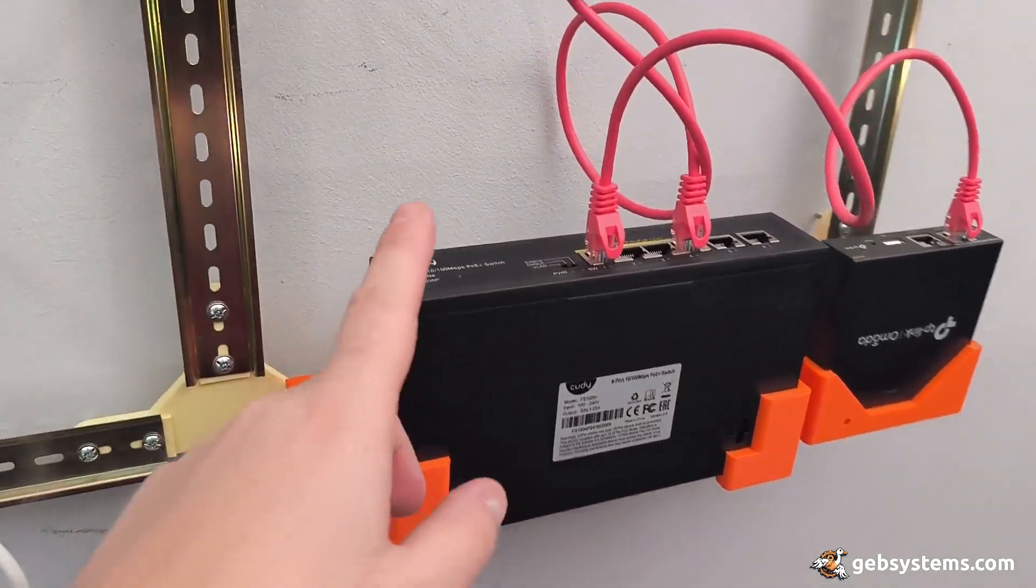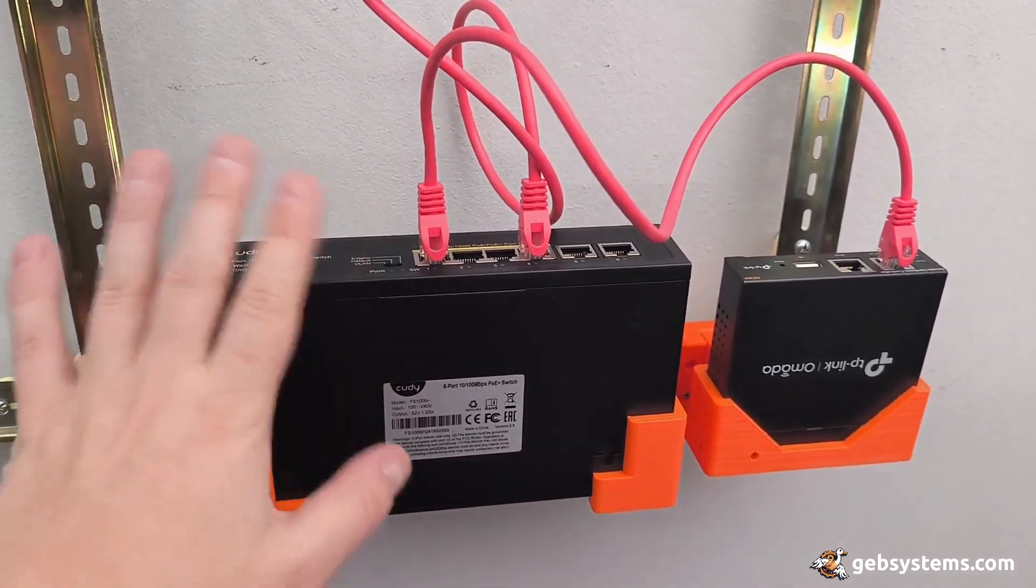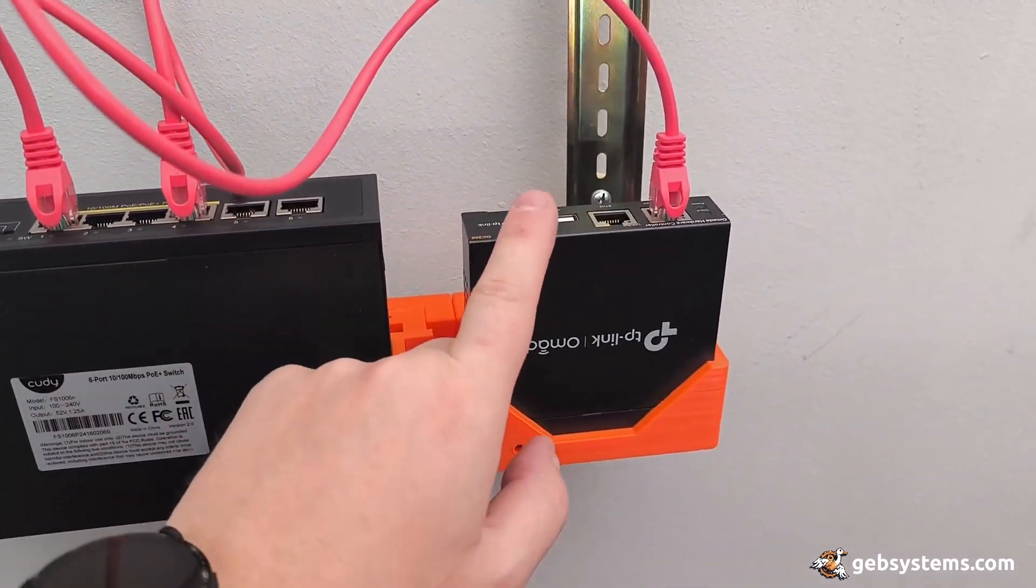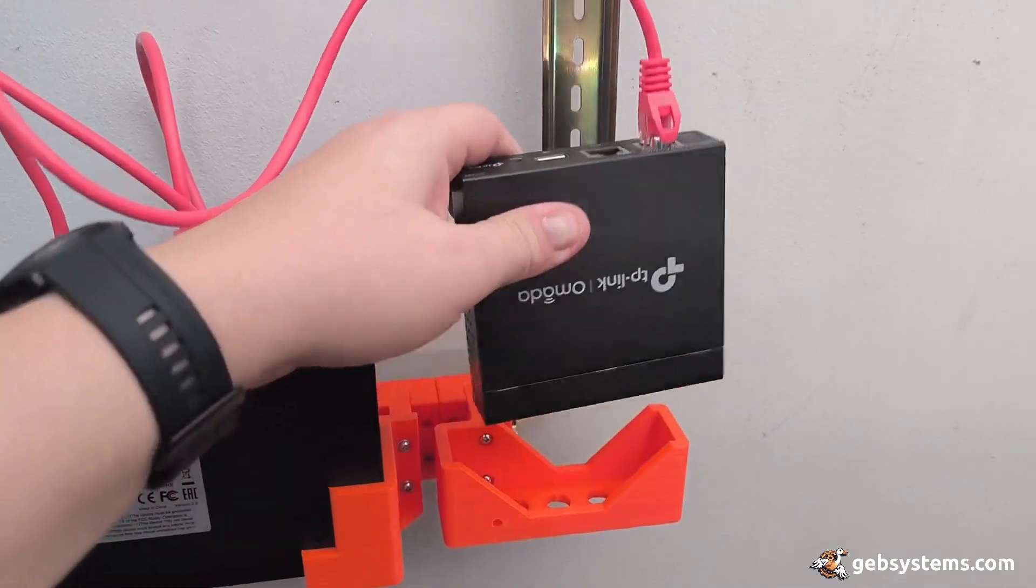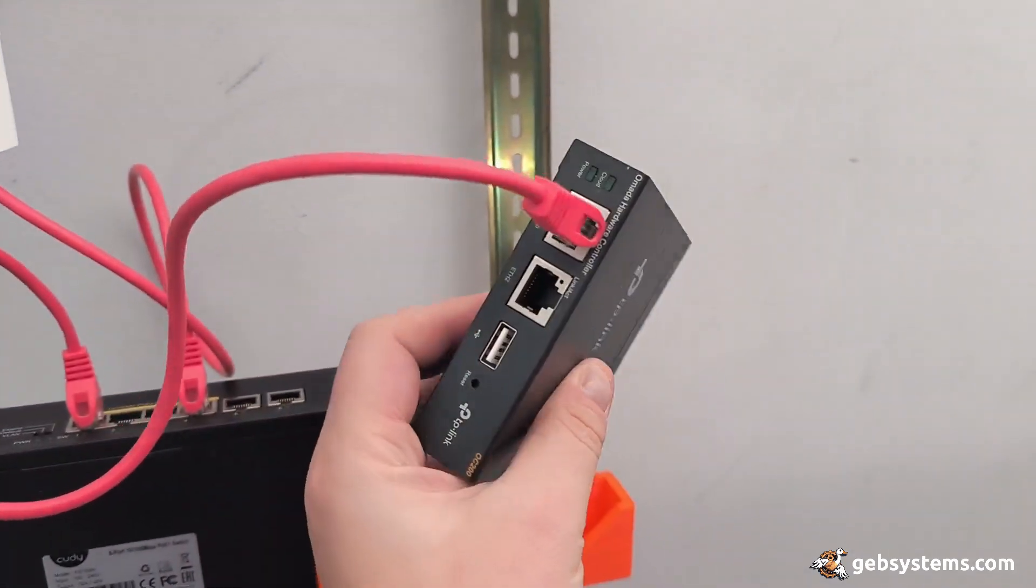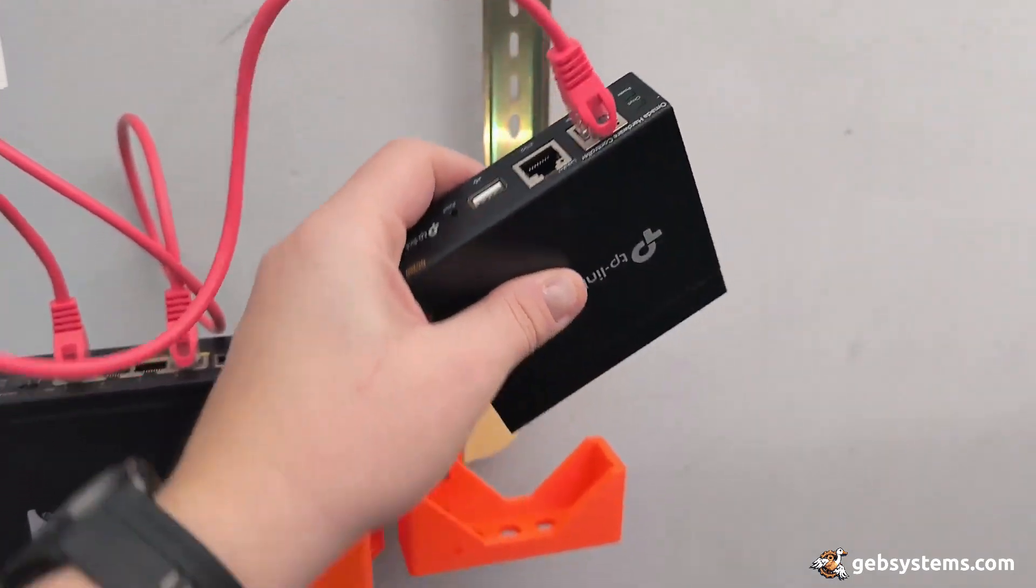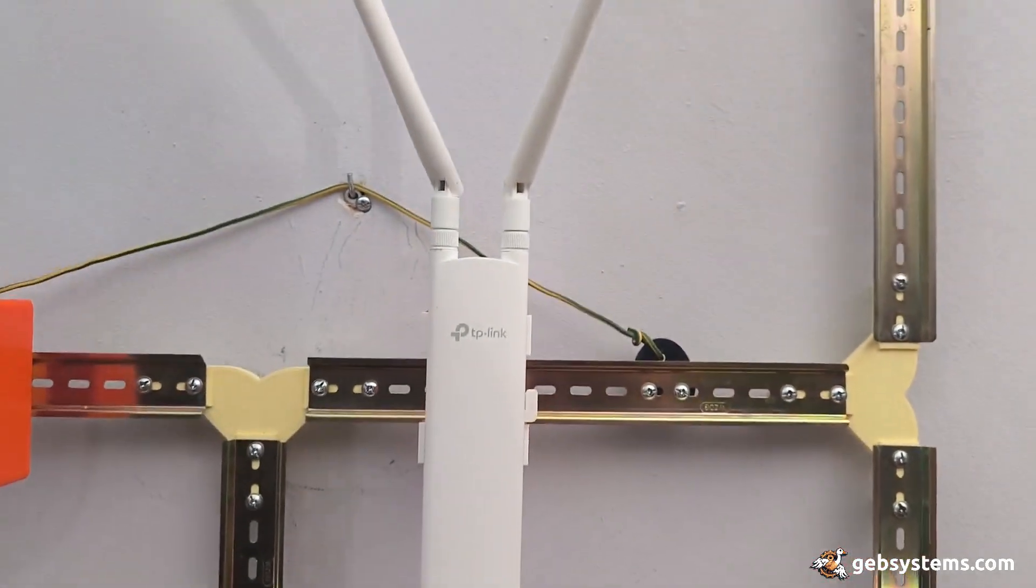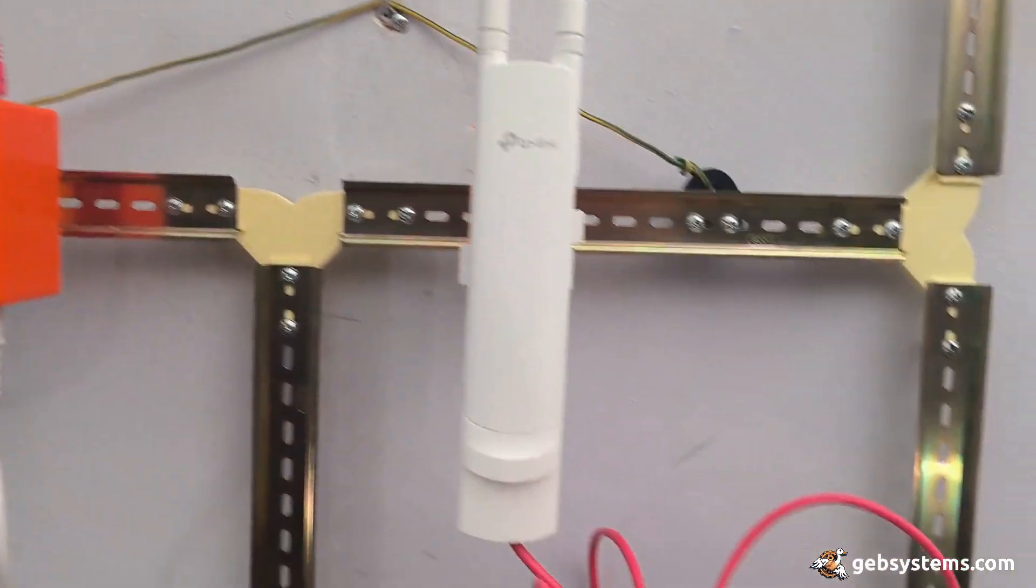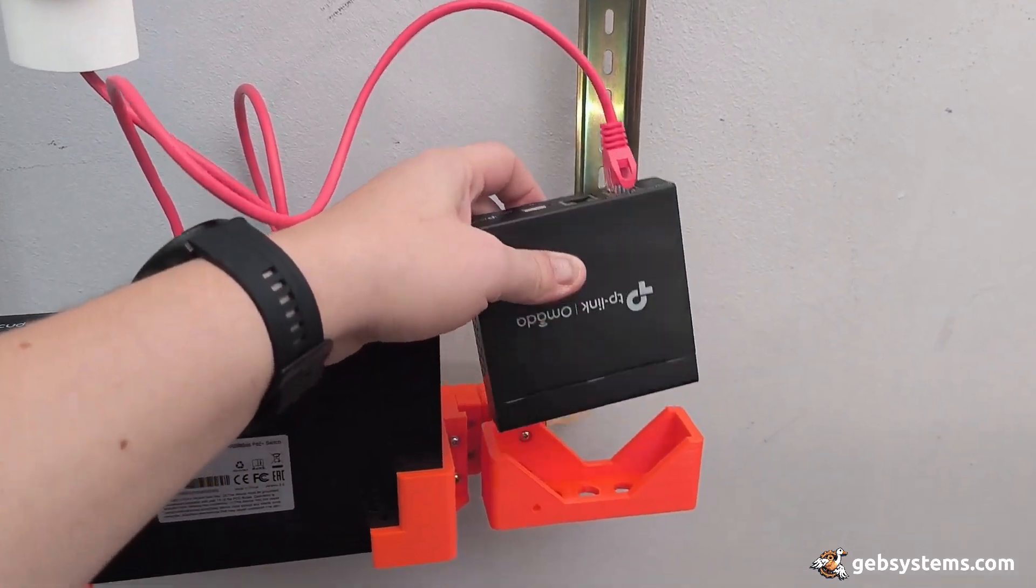I got the PoE switch which is not TP-Link, but I have the TP-Link C200 controller which will allow me to connect these two and manage them in a web interface.